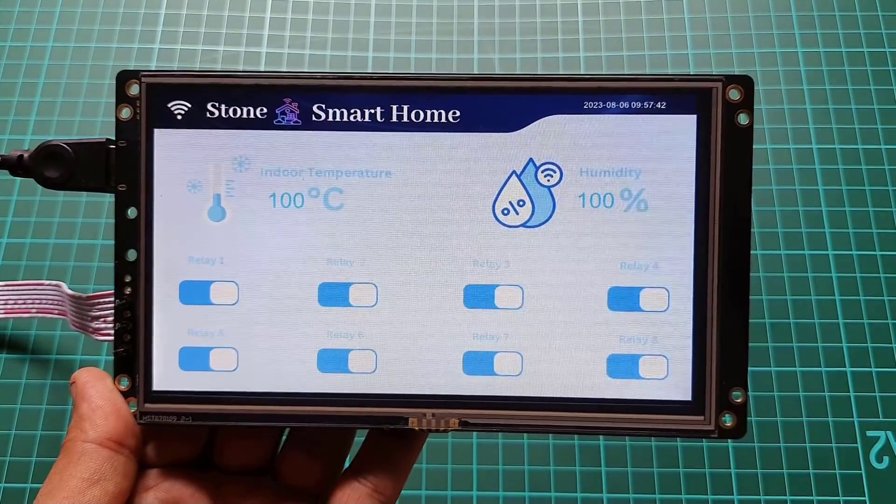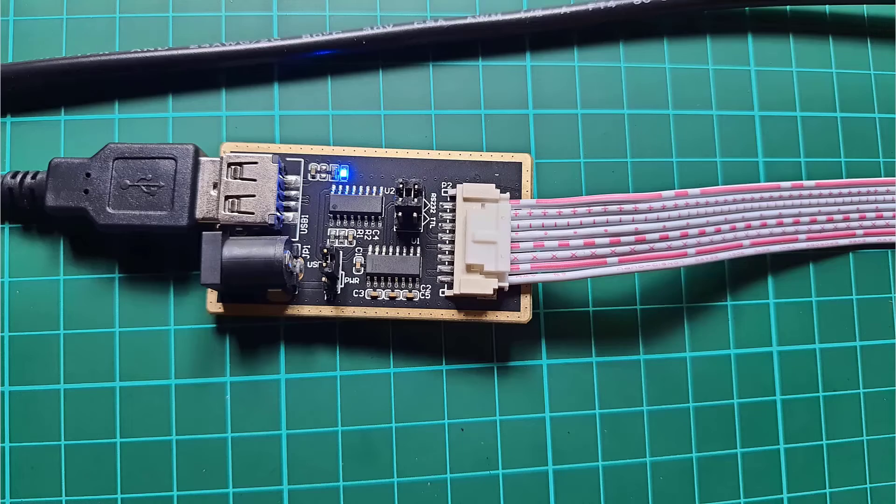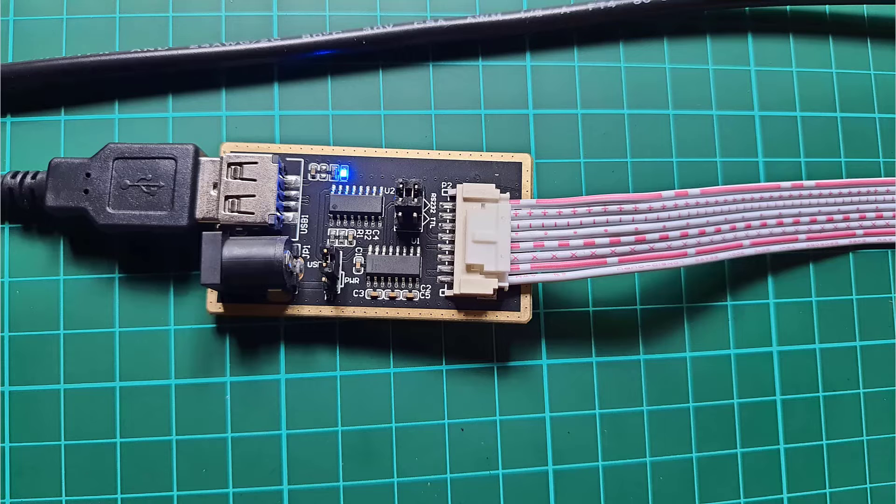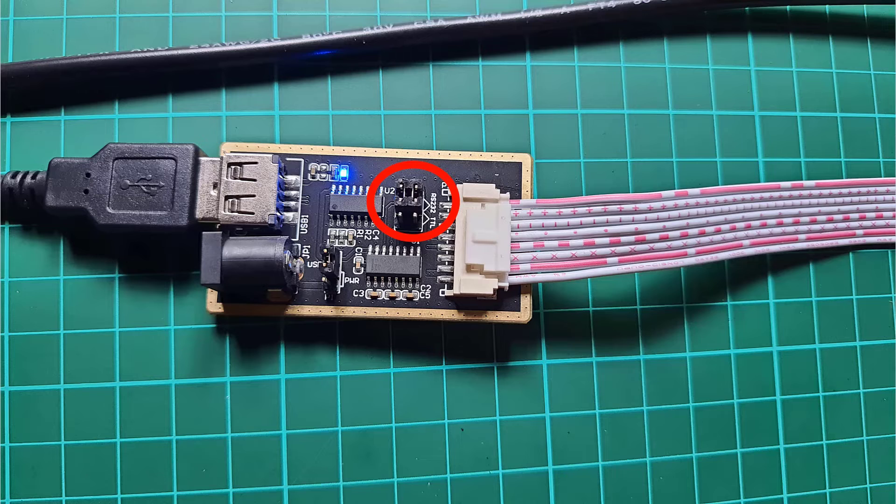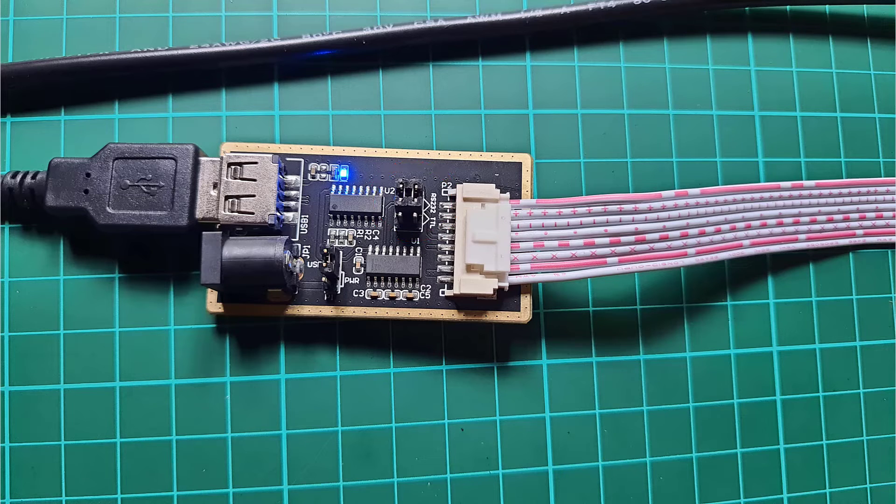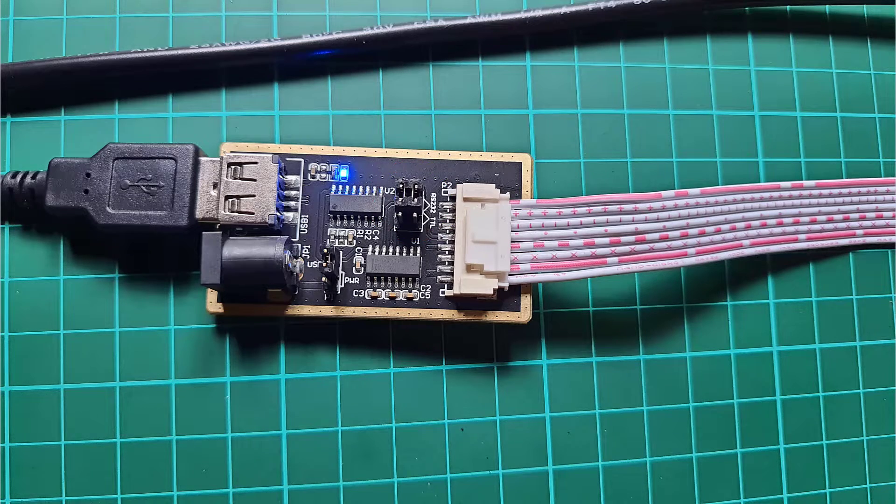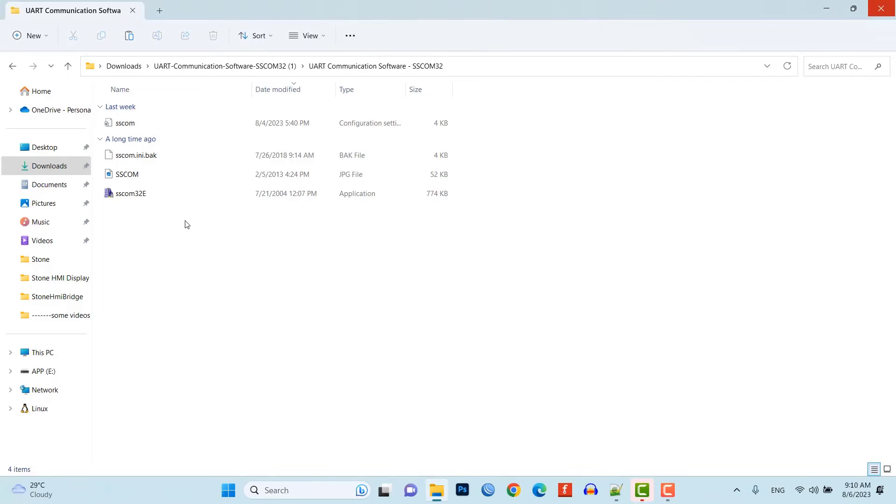To send data to the display, we will use UART communication. So, make sure to set your jumper to the correct direction for UART communication as shown here. Now, open UART communication software, ESS-Comp32.